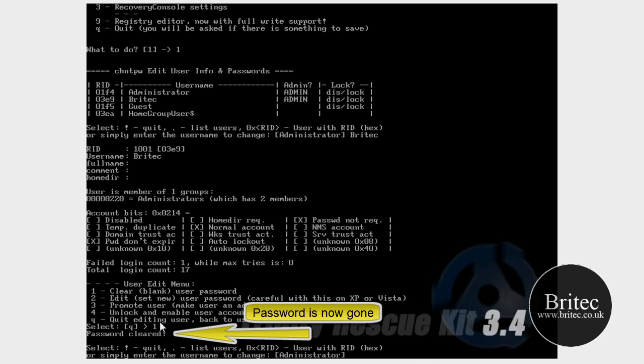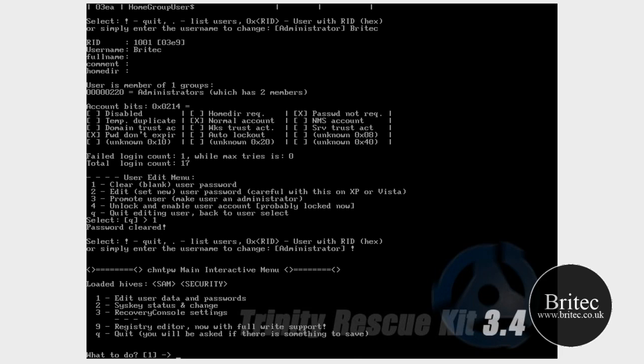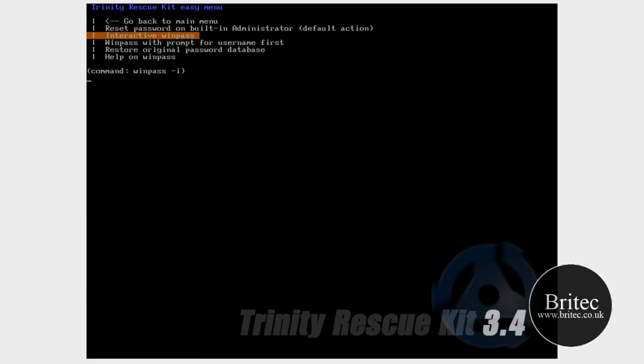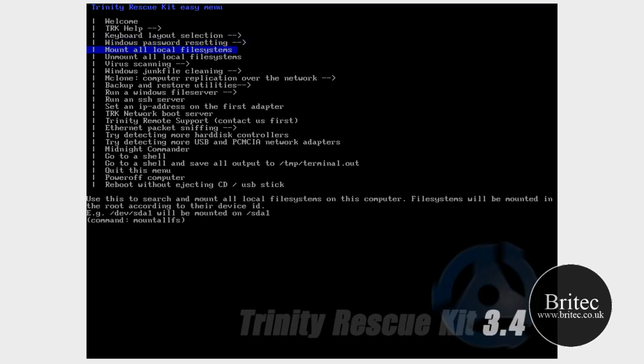OK, so what we want to do here is quit, and we want to quit out of this as well. Go back to the main menu, and we can actually quit out of this now.